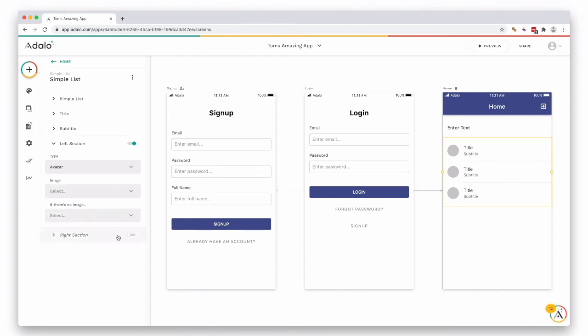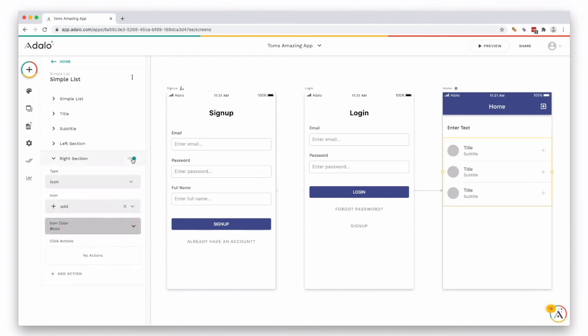There's also the option to toggle on the right section, which is an icon, but we'll leave it nice and simple for now.